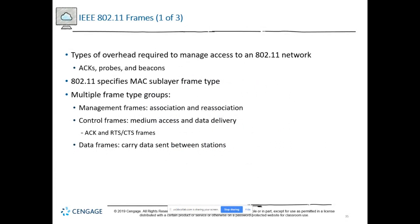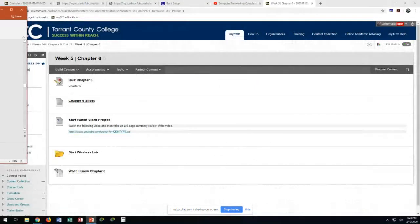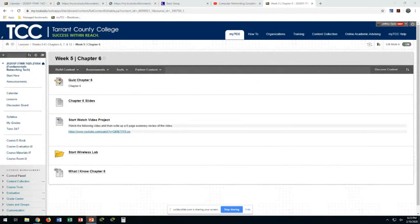We'll stop there — pretty right on time. Now is the time for working on the lab. We have the wireless lab just assigned. You can use this time for that as well as discussion boards. That is all I have for the lecture; if you have any questions, come see me.